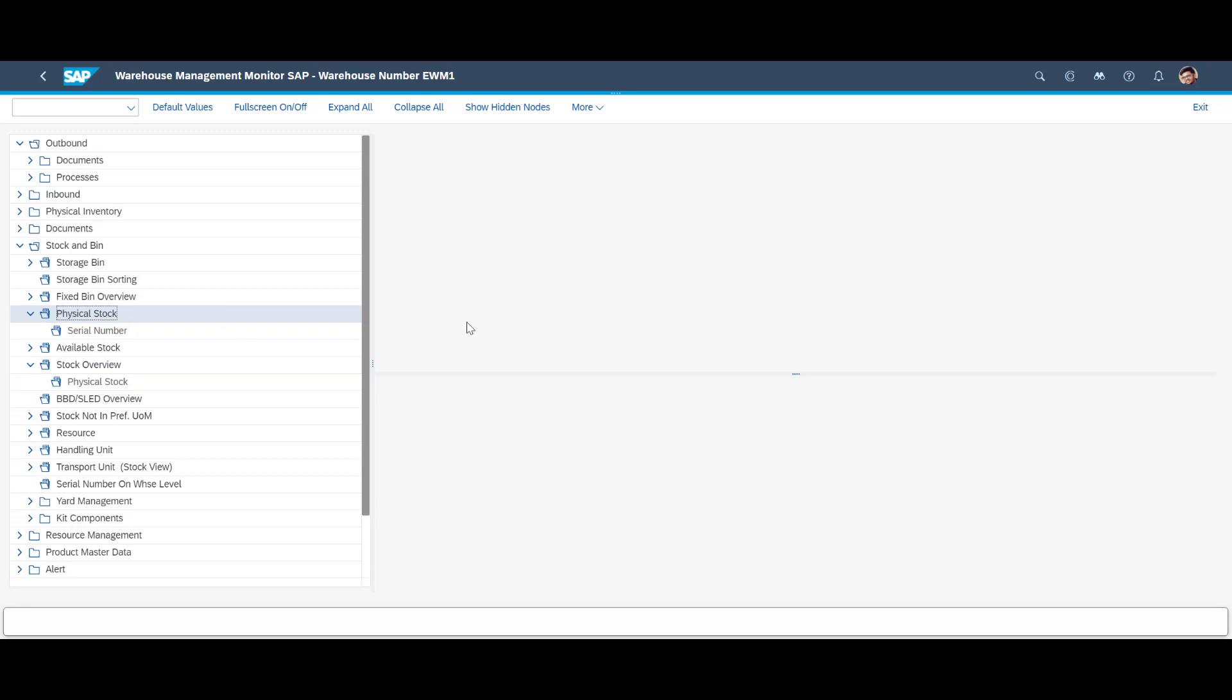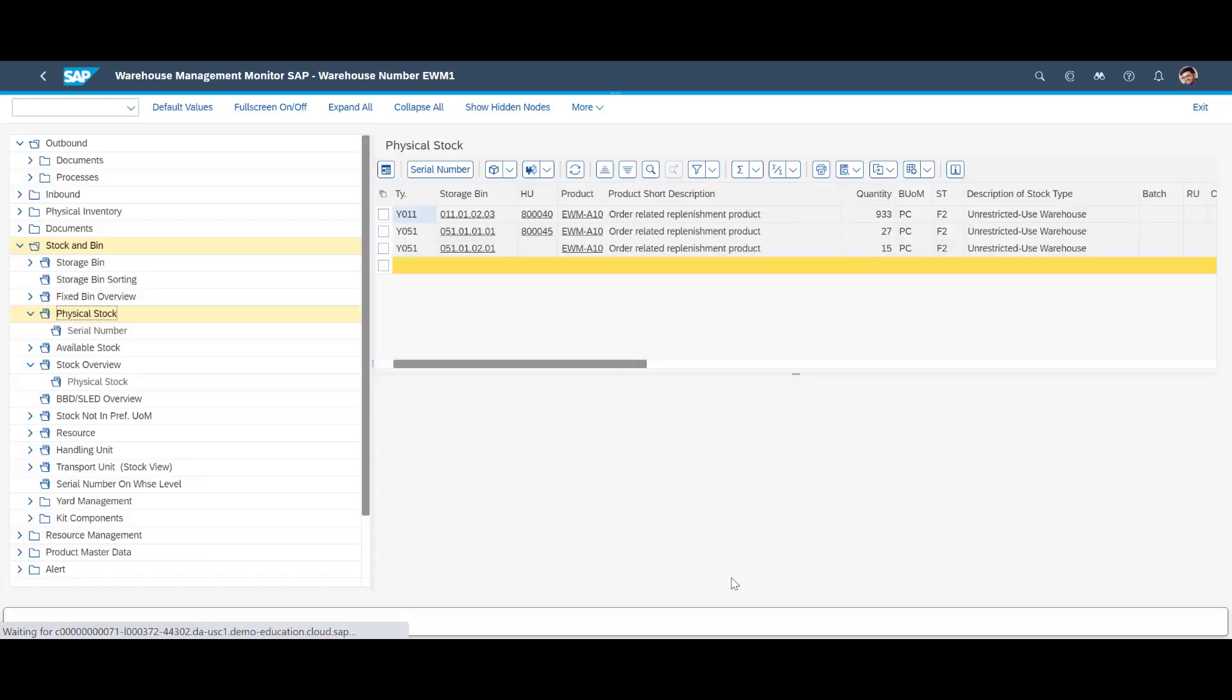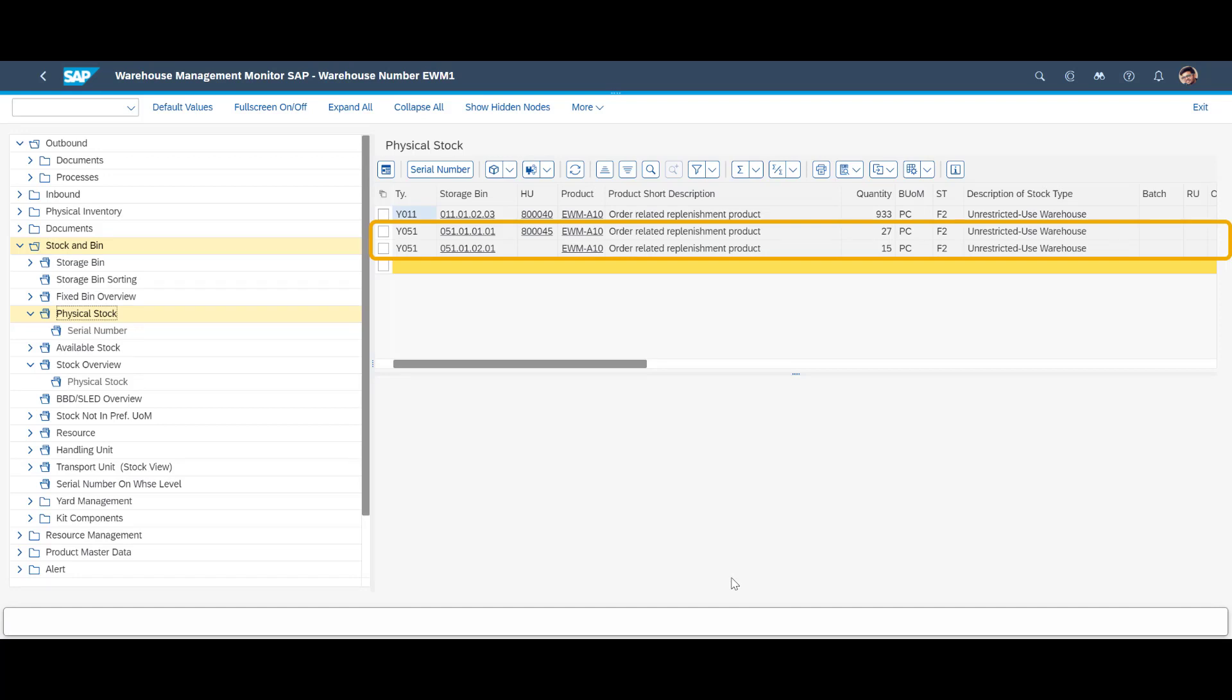The warehouse monitor confirms that we now have two picked positions in the warehouse, one bin with 27 units and one with the newly replenished 15 units.